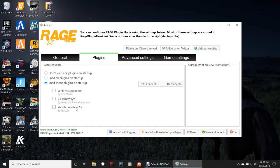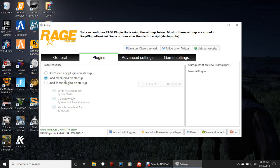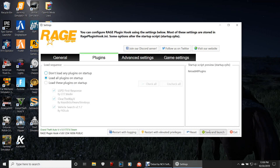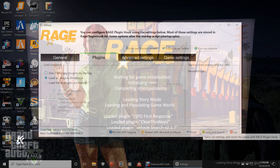Right here, you want to click 'Load these plugins on startup.' If you've been following my tutorials you'll have these — especially this one, but also Clear the Way V and Vehicle Search. If you do not have them, click the link below for the updated LSPDFR tutorials playlist and go back a couple videos. Go over here, check all, go back up and click 'Load all plugins on startup.' You're safe to go ahead and click Save and Launch. I will see you inside the game.